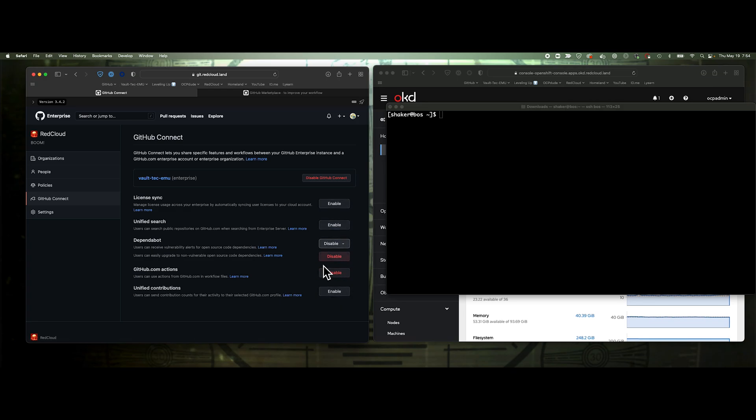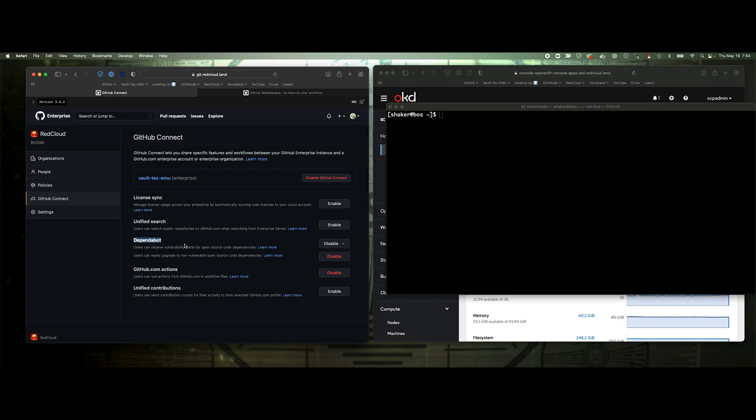I want to enable actions and Dependabot. For this Dependabot option, it pulls down the known vulnerability database and compares the code to the database. Through the runners configured at an org level, it will automatically create pull requests to bump up your code to versions that are not affected by those known CVEs. It'll automatically generate a new branch and a pull request for that. Then you can further automate that to approve and merge it, or work through the process to verify and test that pull request and merge it manually.